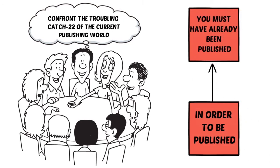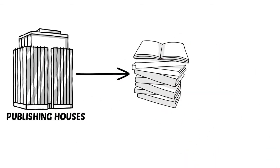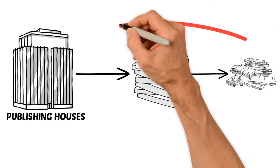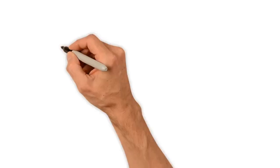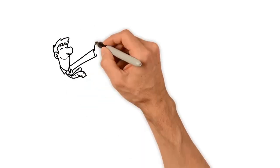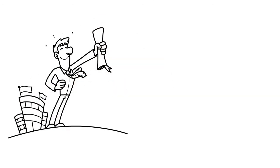It works like this. Publishing houses want to sell books. What better way to ensure successful sales than by only publishing writers who have already built large followings of readers to whom they can market?